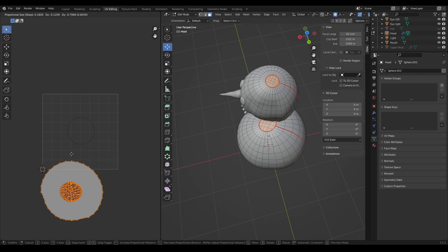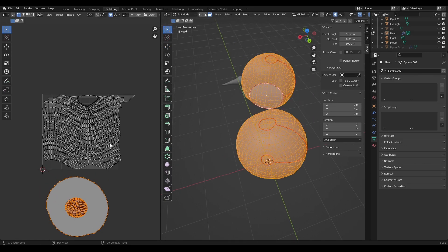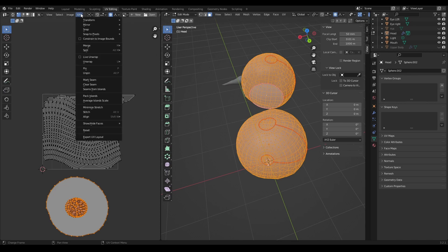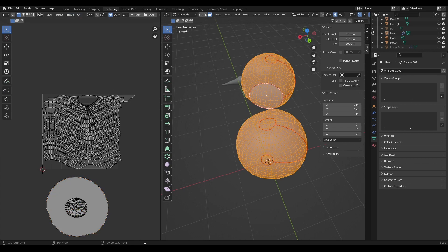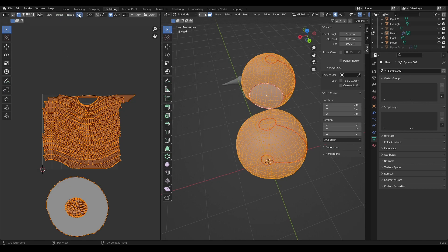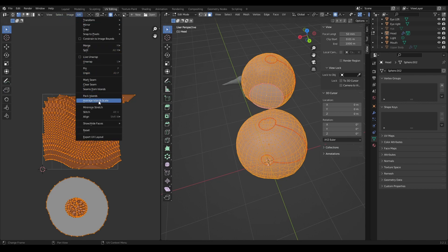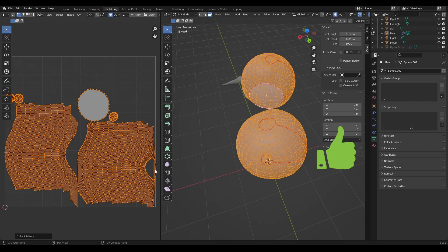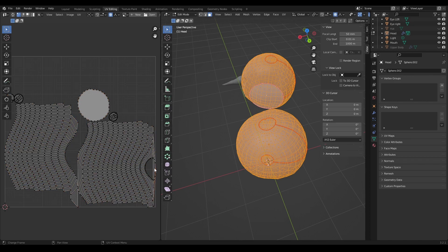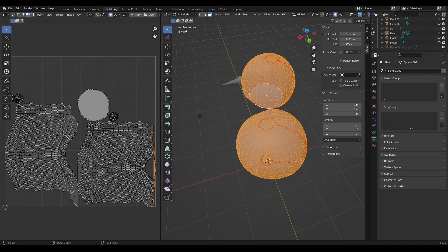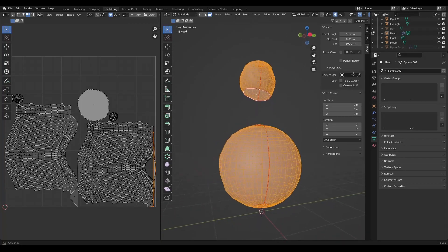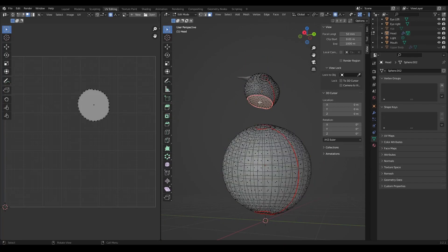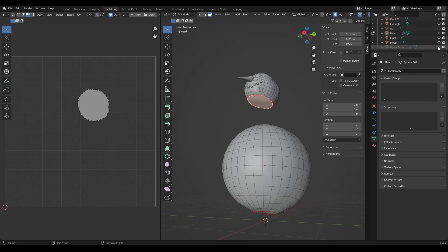Going to UV, then Average Island Scale so everything is the right texel density, then Pack Islands — and we've got something that's probably usable. There are still a few areas where the face doesn't look great and is clearly quite stretched, requiring time to straighten out those edges. If you have a texture like snow it'll probably be okay, and some hidden pieces won't need to be worried about.